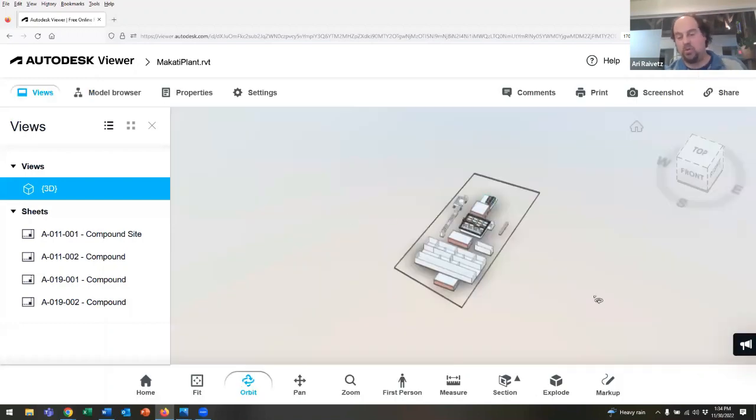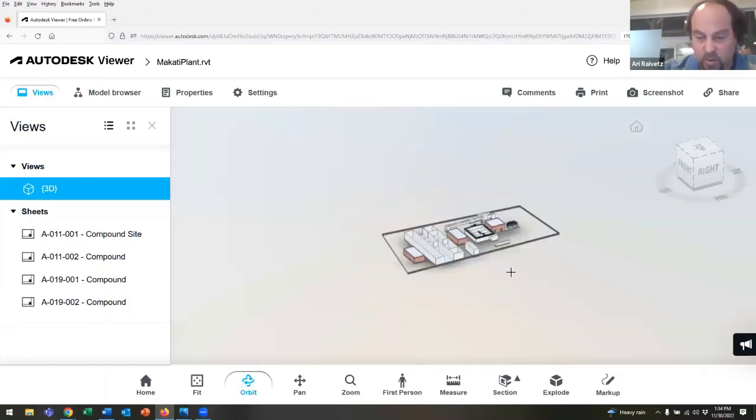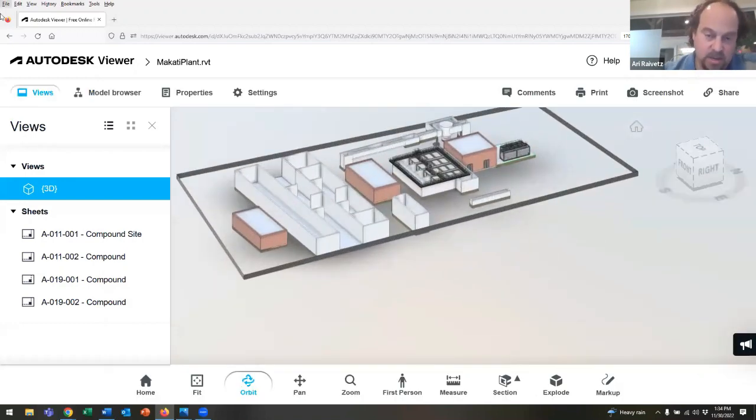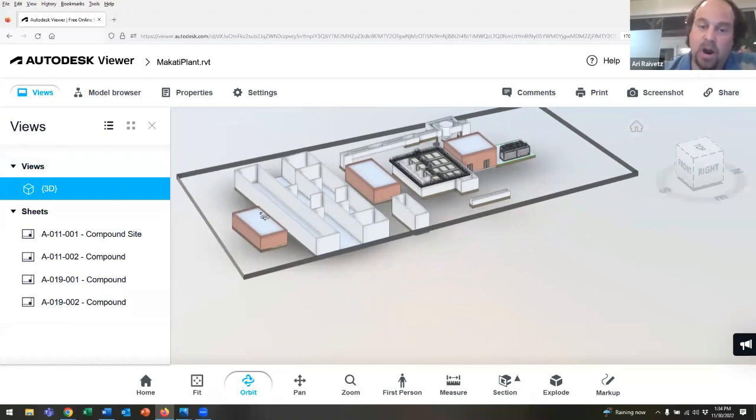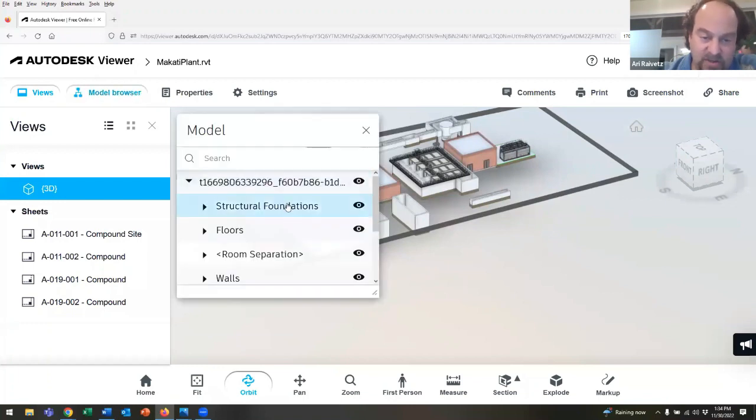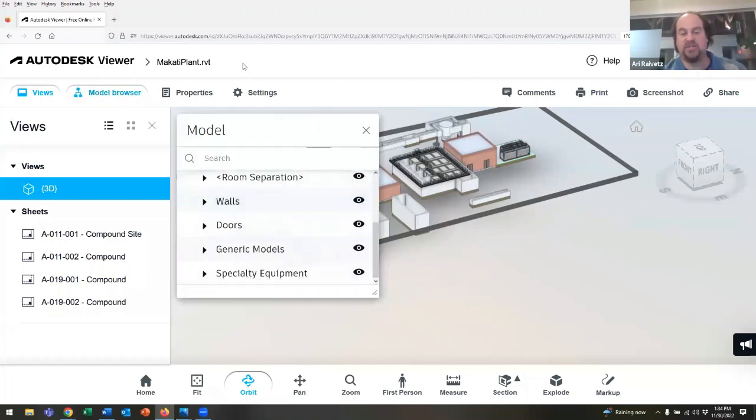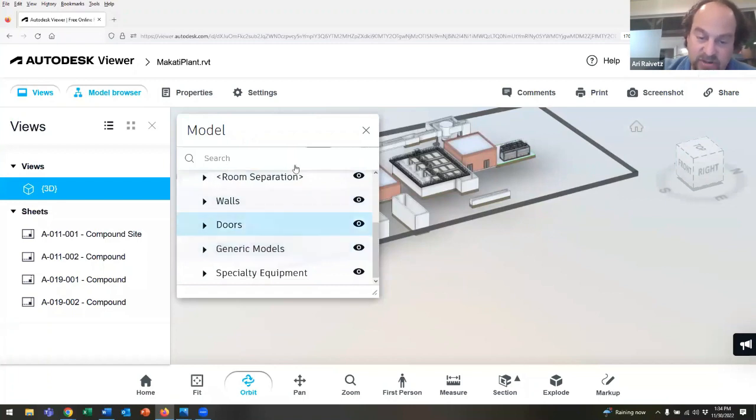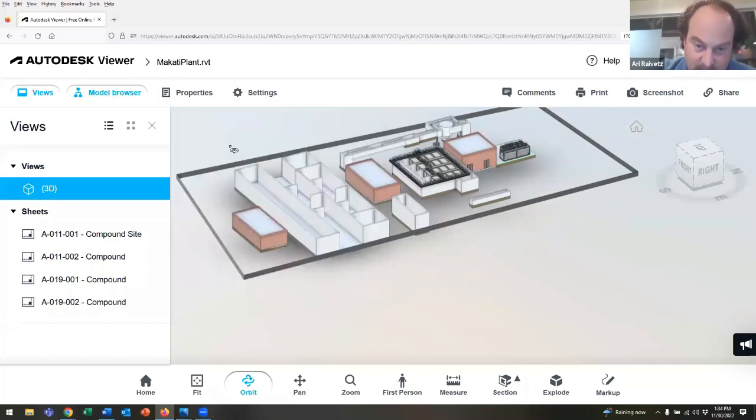Just so we can take a quick look and see - this is a site that was marked. There's some existing assets here and some new ones. If we look in the model browser, we can actually see the level of detail that's in this model. There's both generic models and specialty equipment in here.